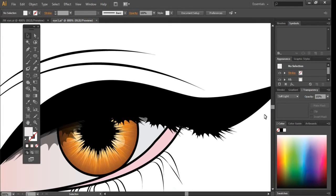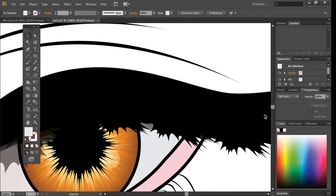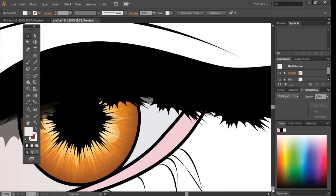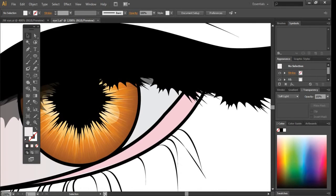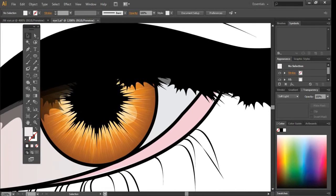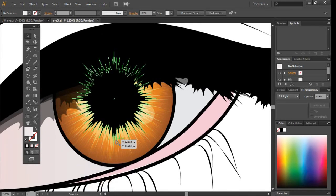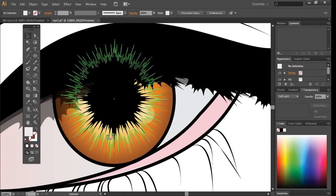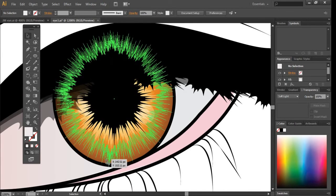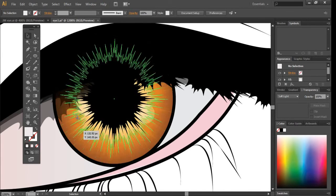Now let me just show you a close-up of the eye. You'll see that using the Crystallize tool really does help make the eye look very realistic. Adding all these layers and gradients, and then the highlights here.